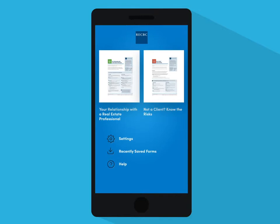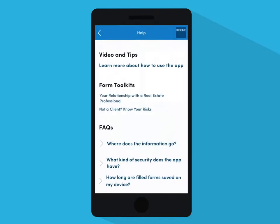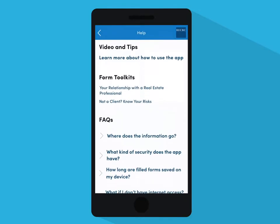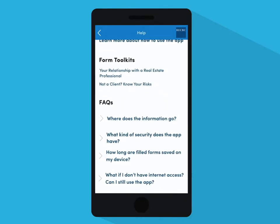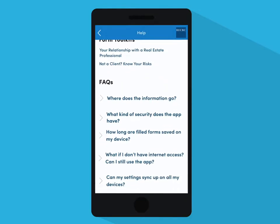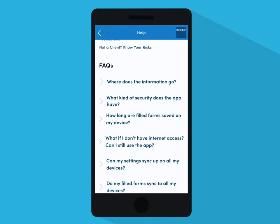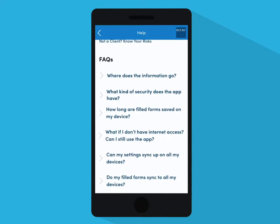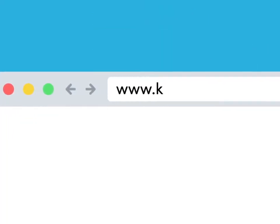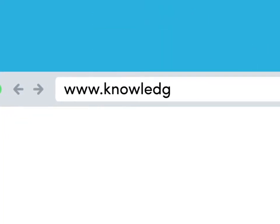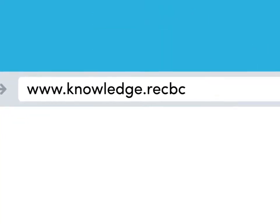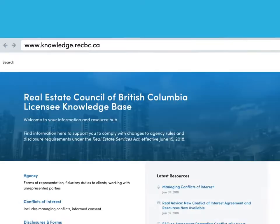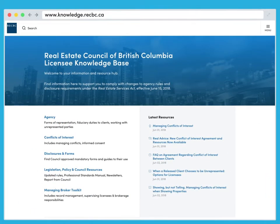You can find help by selecting the help icon in the app. The help includes the tips you saw when you opened the app, a link to this video, and other resources including the Council's licensee knowledge base and PDF versions of the forms.